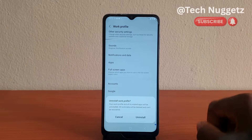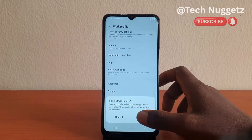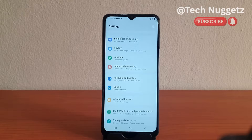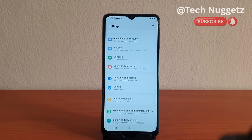All work data will be deleted and can't be recovered. So I tap, and that is it. The work profile has been deleted on this Android phone.